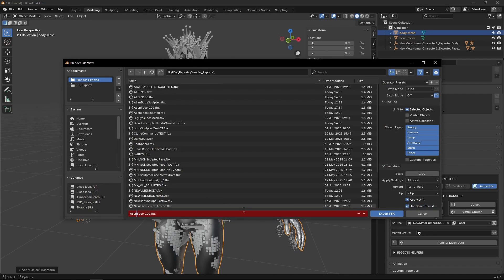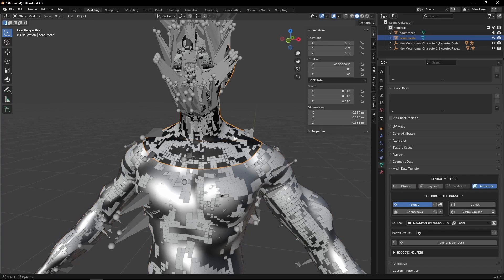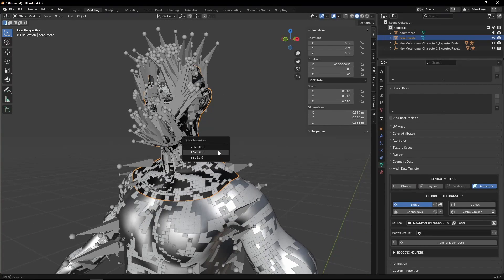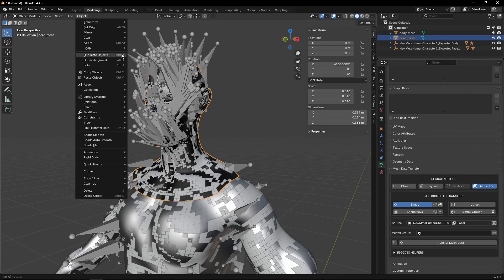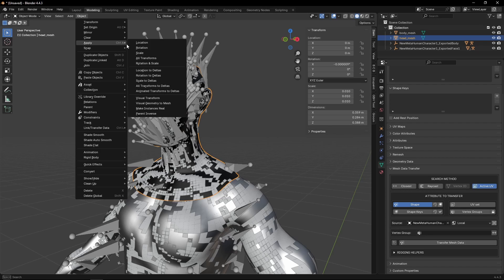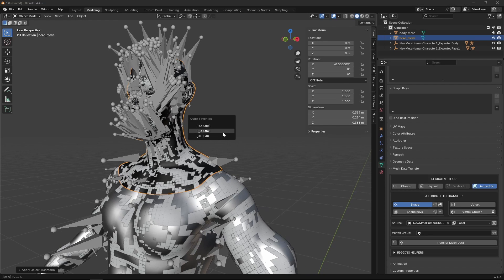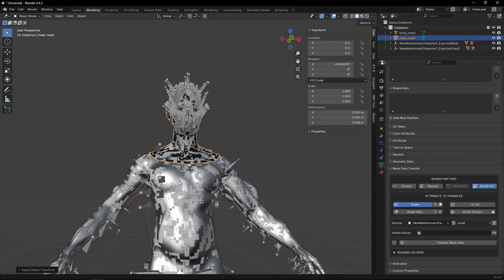Now we can export that body. We're going to go for alien_body_102. And we're going to re-export the face so we don't have the same issues. So first we need to apply the scale. And then we're going to export. That's it. That's all we need to do here in Blender.